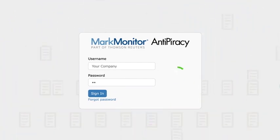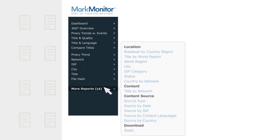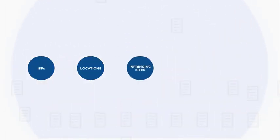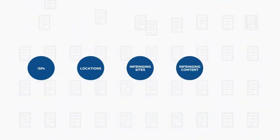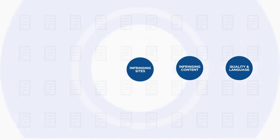Log in today to access and export dozens of reports and gain piracy insights on ISPs, locations, infringing sites, infringing content appearing on search results, quality and language, and much more.